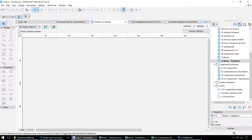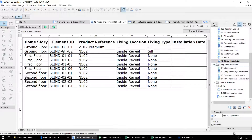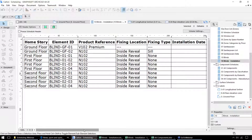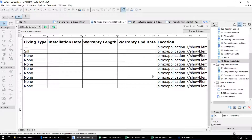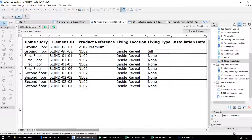Underneath we have a separate schedule to also assist with the installation. This gives us information on where each of those blinds is located within the project, the product reference, and how it should be fitted. We also have some additional properties so that when these elements are installed, we can put in the installation date and information that relates to the warranty. This will help with FM purposes later on.